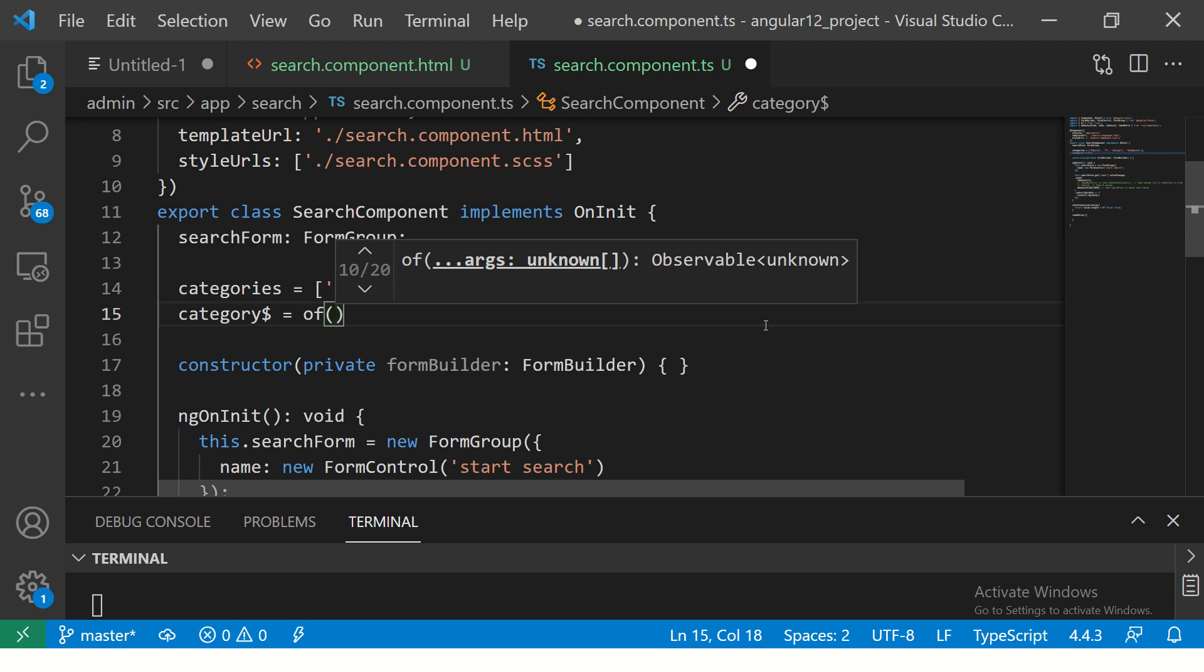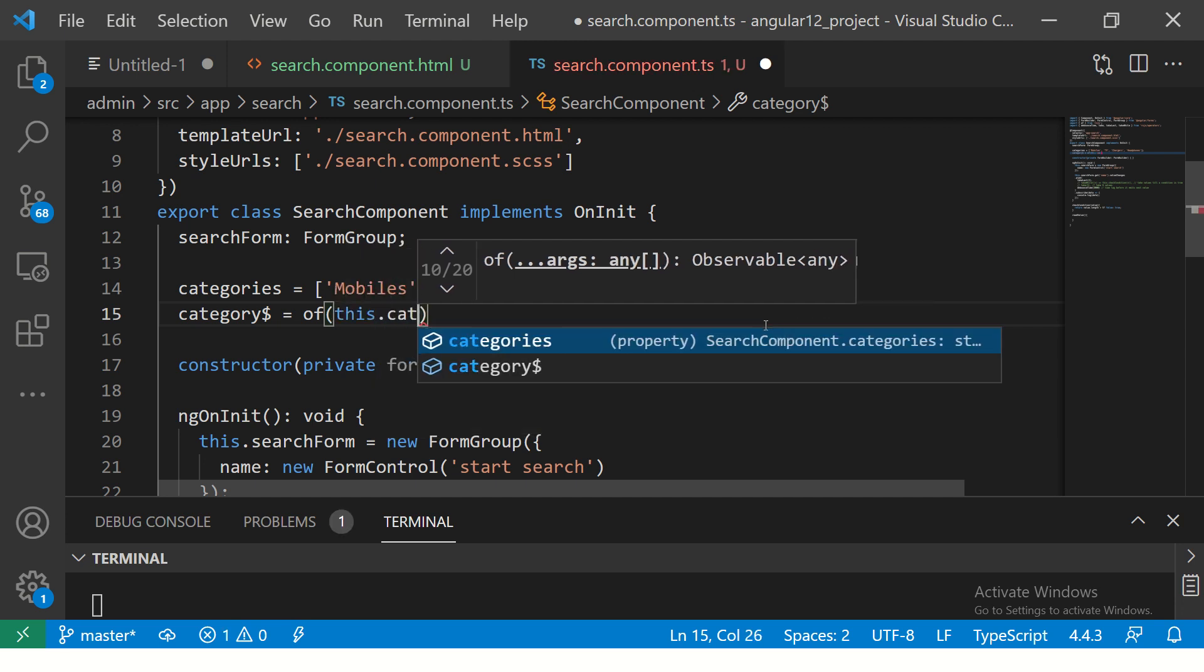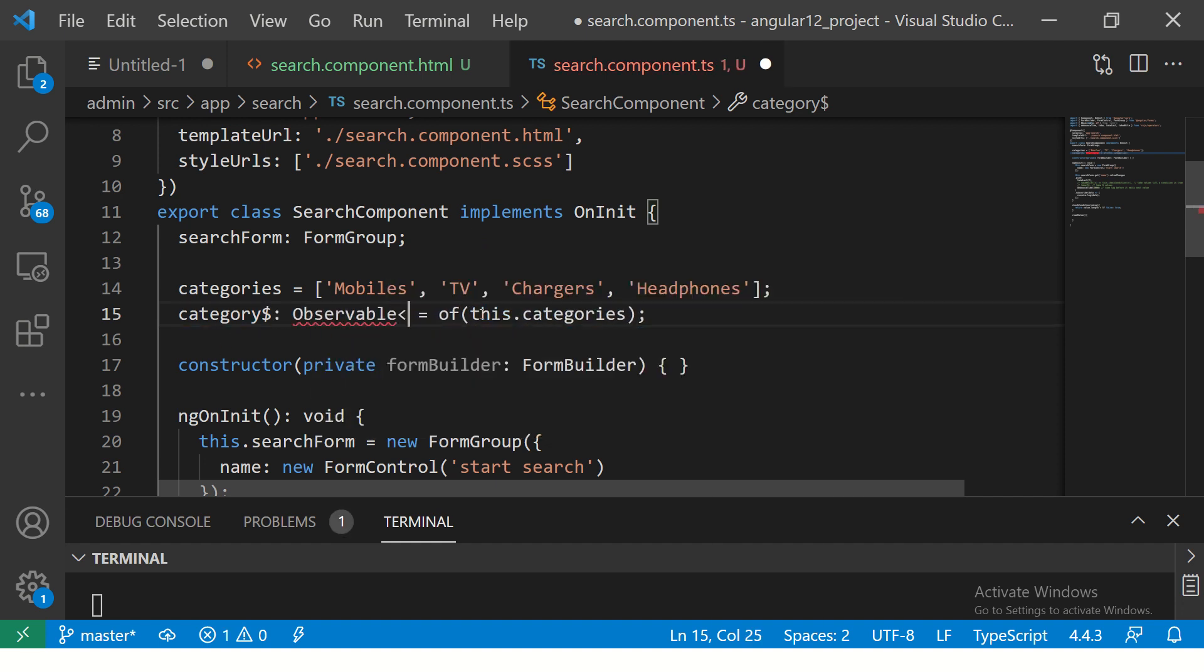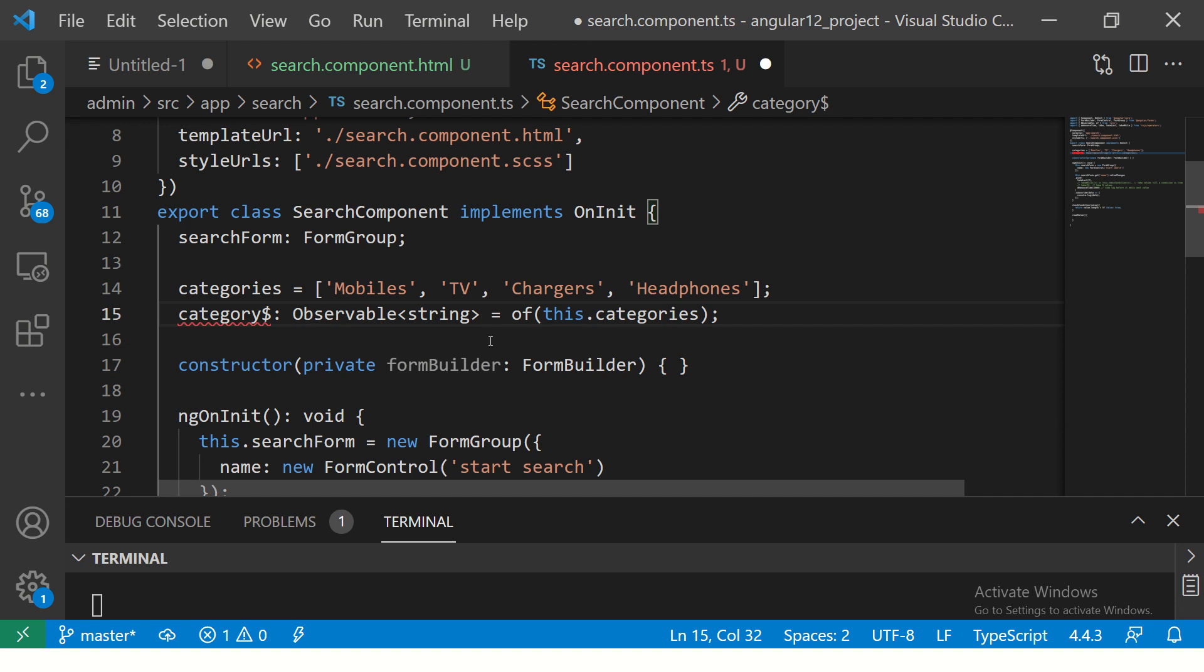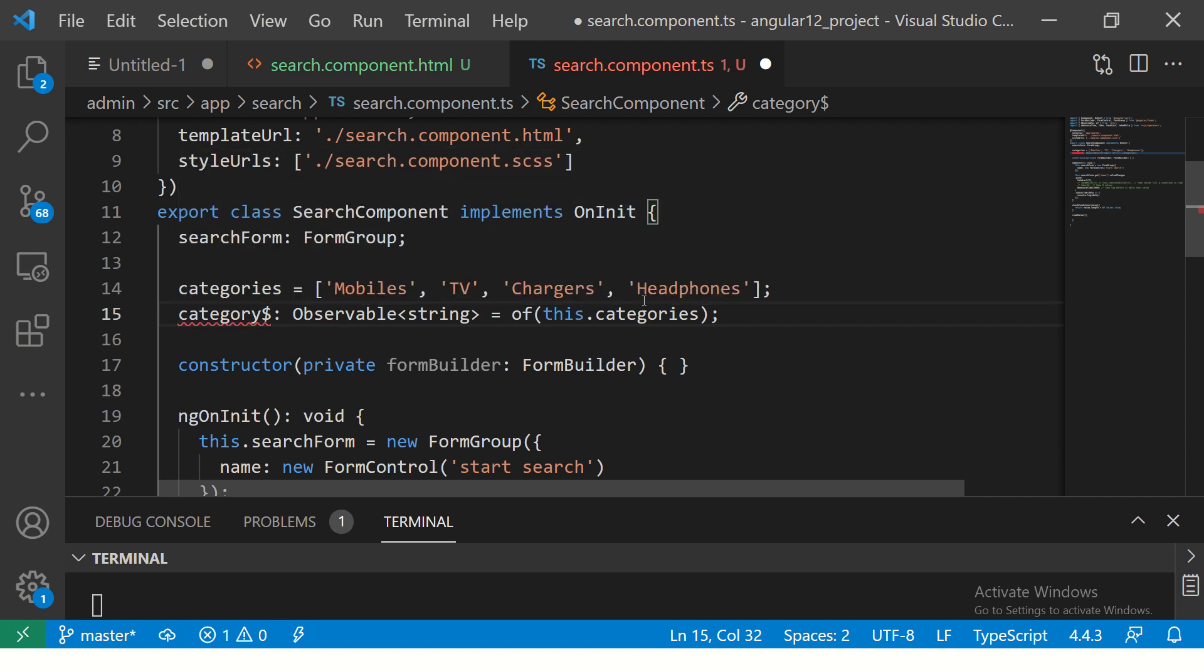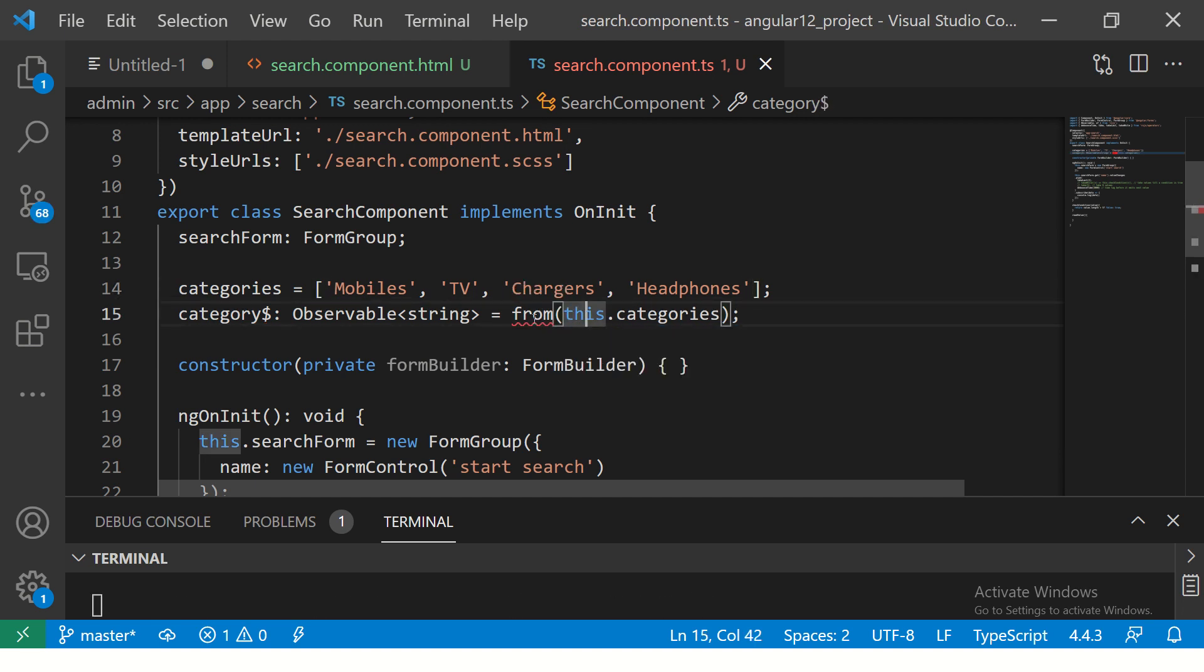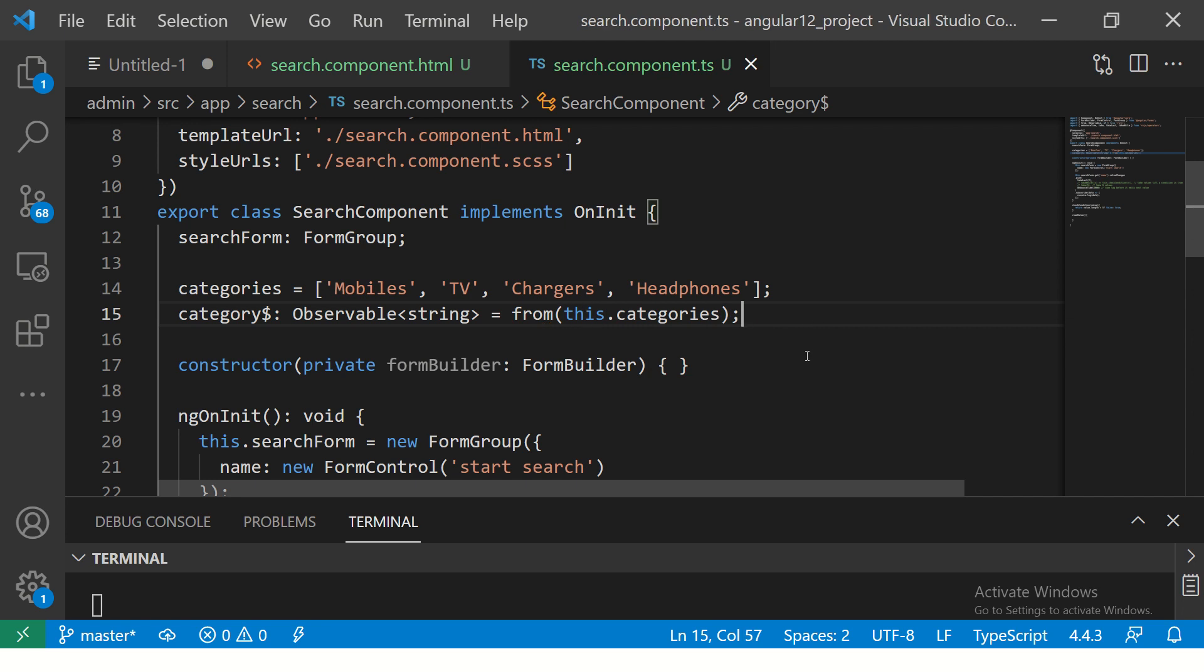That's right, it's the off operator, or you can also use from, but I am using of. It's a good idea to typecast, so you can say it's an observable of what type, you can say it's a string. It's from an array. I'm going to import this from rxjs and that's it.